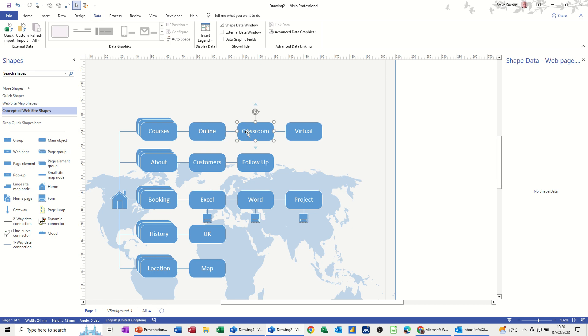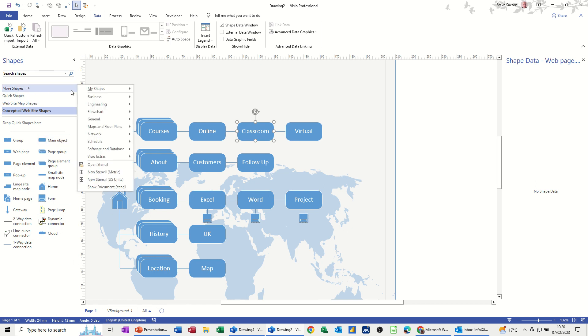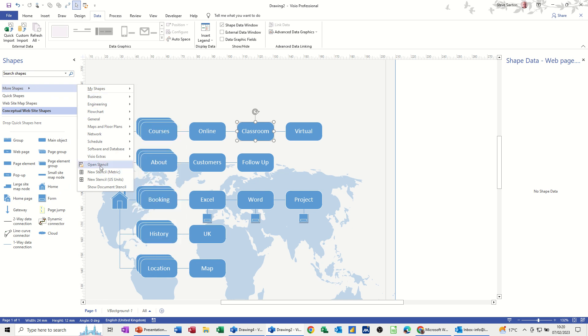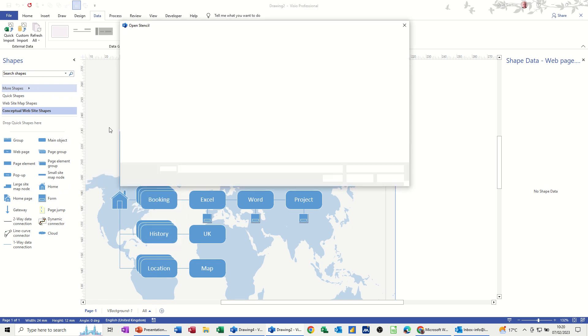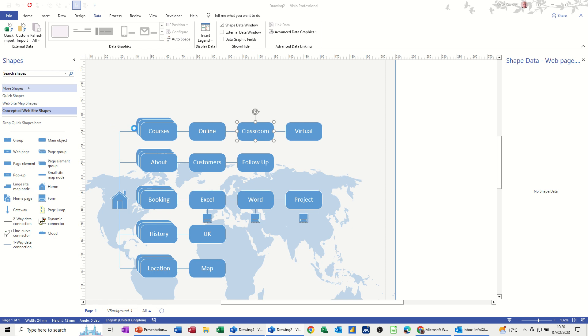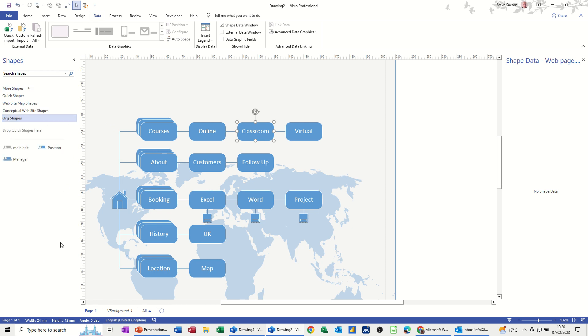Now the way to do that so you don't have to keep repeating yourself is to create your own stencil, do it on one, and then move that shape into your stencil. So if I just go and open a stencil that I've already done, open stencil, I'll just pick a random one, organization shapes. This will open a stencil of shapes that I've created.